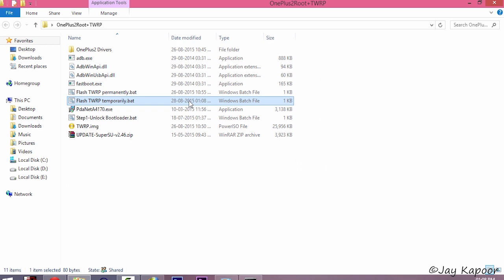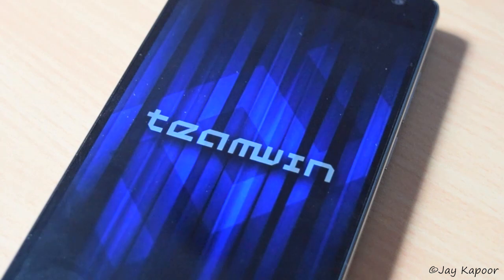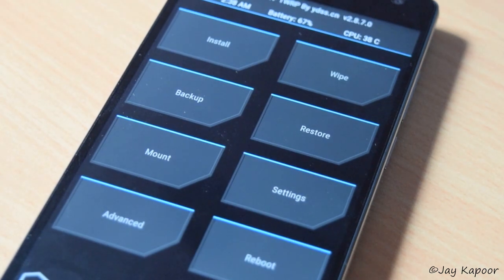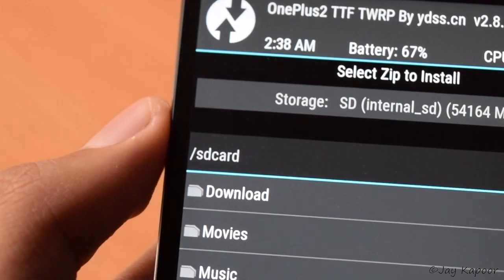So I will flash it temporarily. Just click on the batch file. It will start the flashing process. Now look at your phone. It will boot into TWRP temporarily.